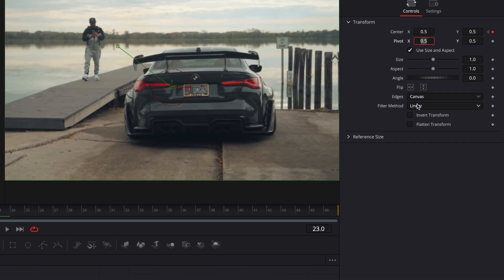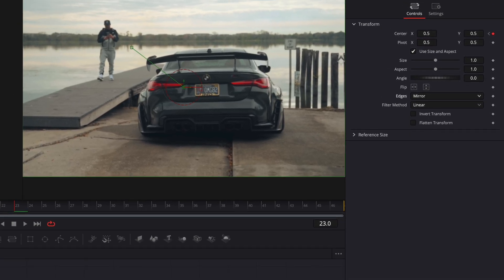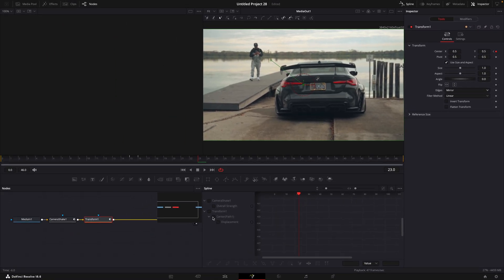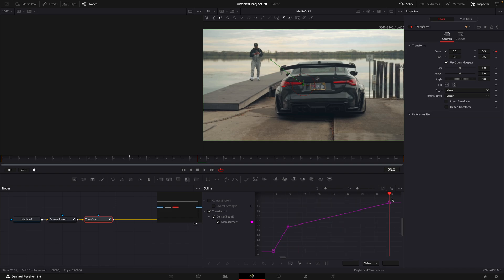Change edges to mirror. Open spline window. Select center and make the graph look similar to mine.